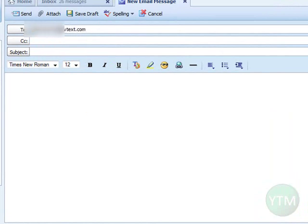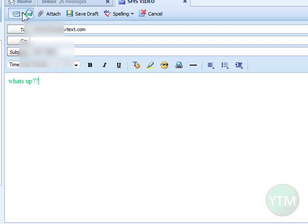Remember to include the area code too. For the subject, I'll just put 'SMS video,' and for the message I'll put 'what's up.' Then just go ahead and click send.